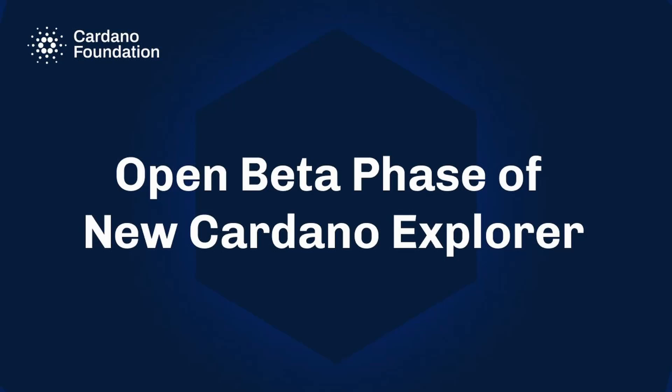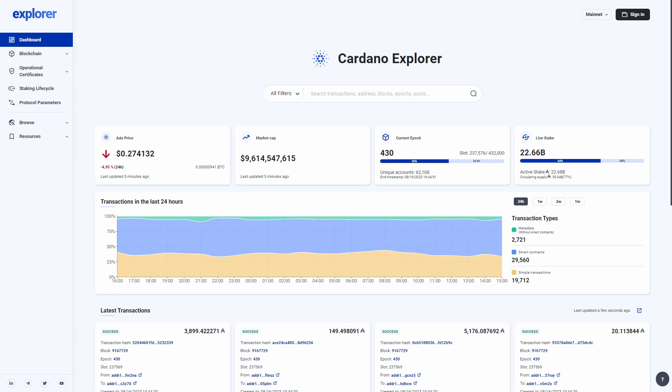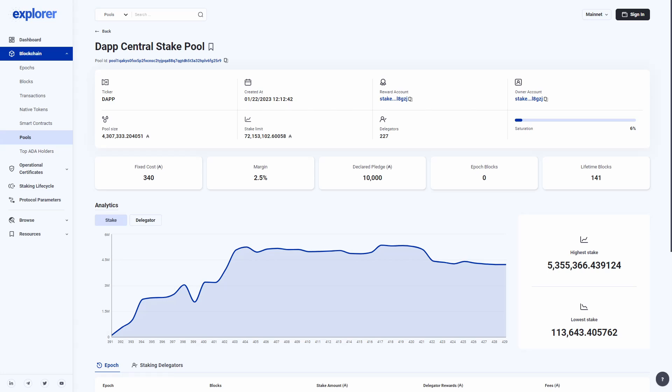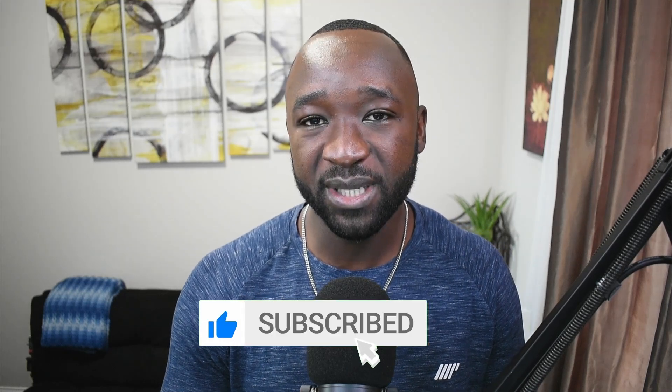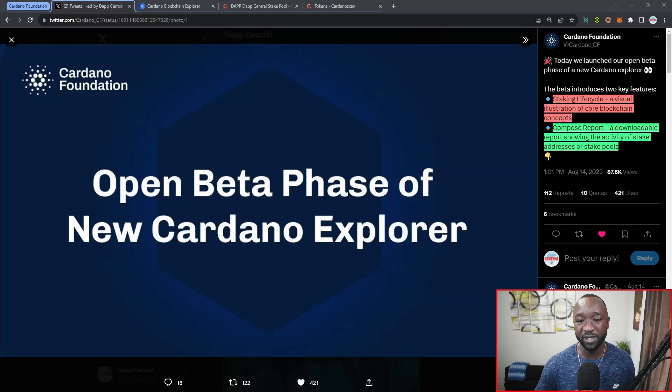What is up ADA nation, welcome to Dapp Central, my name is Farid. Today I've got some exciting news surrounding a beta for a Cardano explorer that has officially been released by the Cardano Foundation. This is going to be a website breaking down everything from stake pools, tokens on the network, as well as any piece of metadata associated with transactions. The Cardano Foundation is one of the three founding arms driving the direction of Cardano, including Emurgo and IOG.